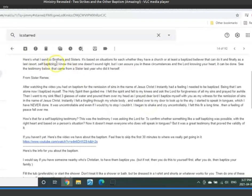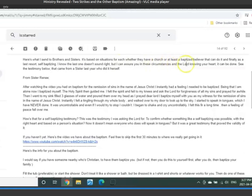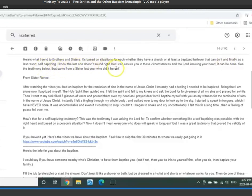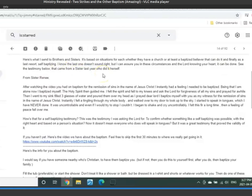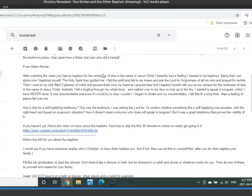So here's what I send to brothers and sisters. It's based on situations for each, whether they have a church or at least a baptized believer that can do it. And finally, as a last resort, self-baptizing. I know the last one doesn't sound right. But I can assure you in these circumstances and the Lord knowing your heart, it can be done. See the testimony below that came from a sister last year who did it herself.